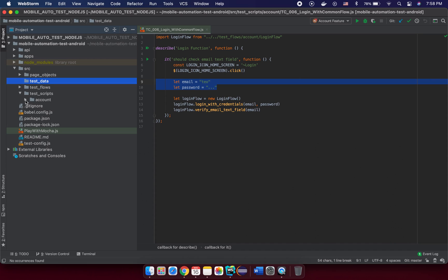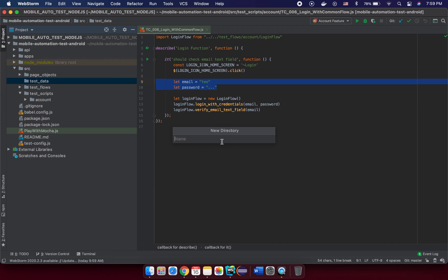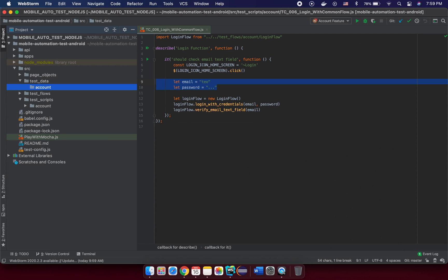Under the test-data directory you will construct the same directory structure as your test script level. This makes it easier to understand the purpose of your test data. This is what we call the project functionality page structure — you base it on your functionality and group things, such as account testing, deposit, dashboard, user, and so on.